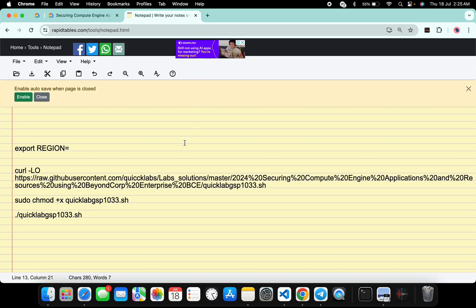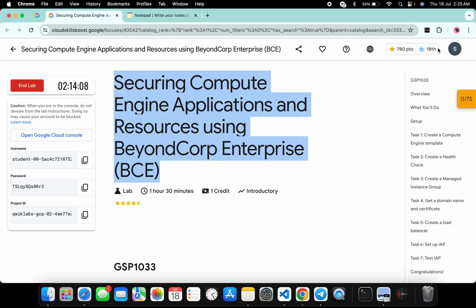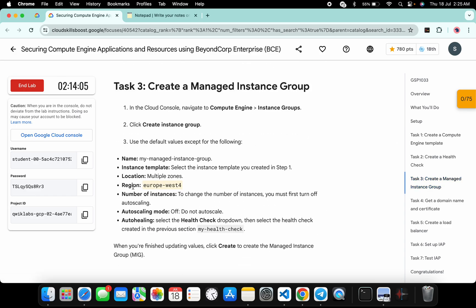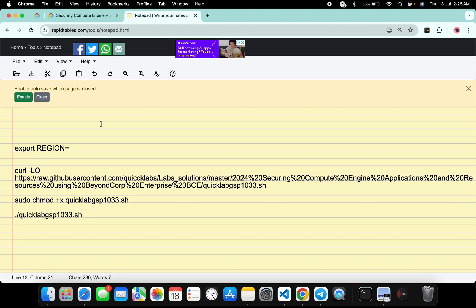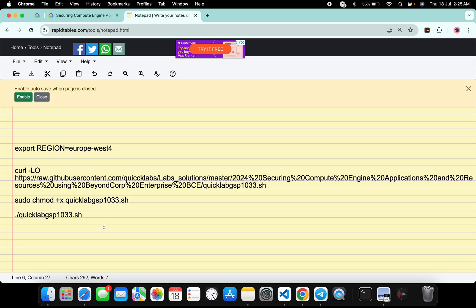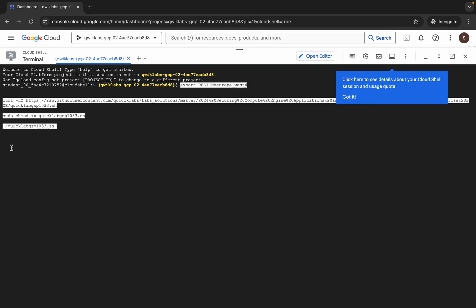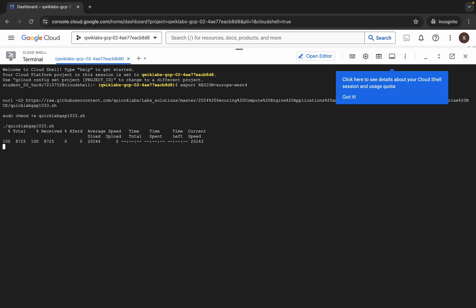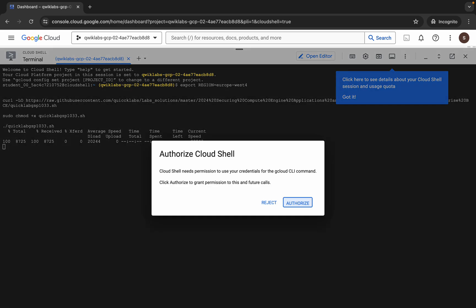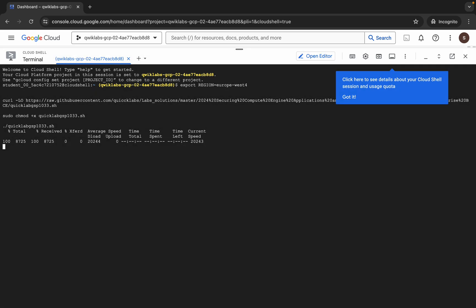In the description box of this video I will share all these commands. What you have to do is come back to the lab instructions and click on task number three. From here you can see the region — just copy that, come back over here and paste it here. Make sure there is no extra space after the equals sign. Now copy all the commands, come back over here, paste, hit enter, wait for a second, and then click on authorize.